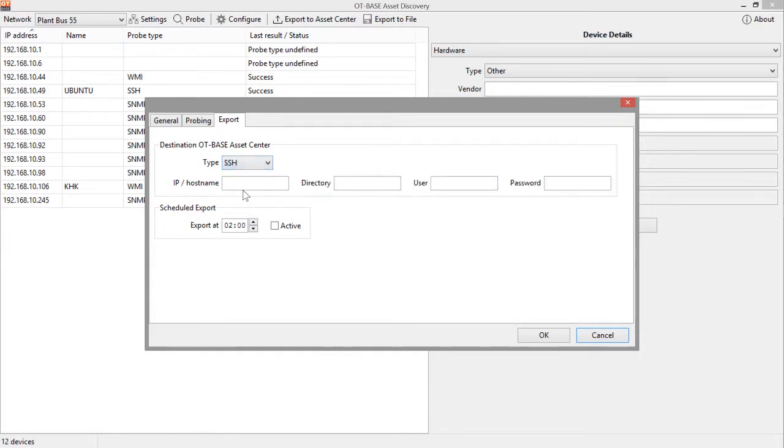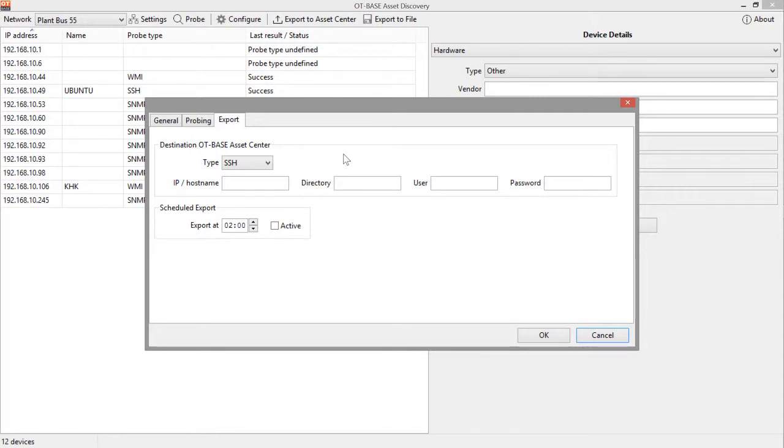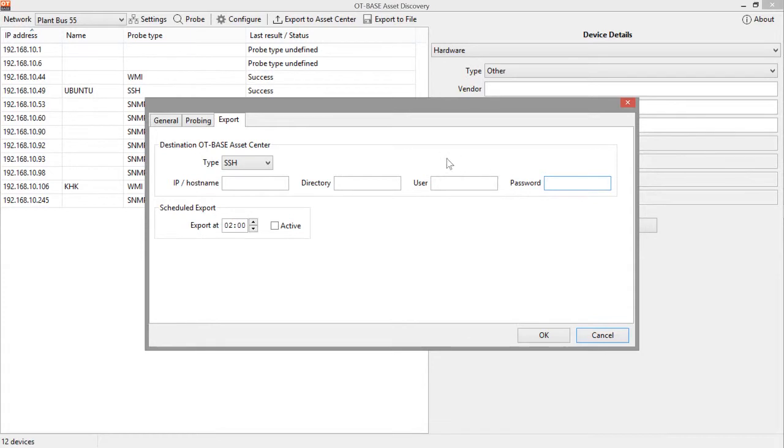Next option is an SSH link. Again this would apply if you cannot reach the OT-BASE asset center directly. In this case you can transfer configuration data using SSH to an intermediate server, provide the IP address or host name in this field, any path or directory information in this field, and user and password required for authentication for the SSH link.